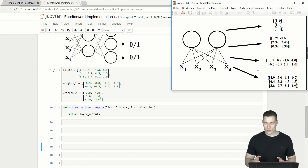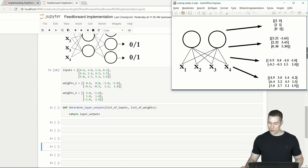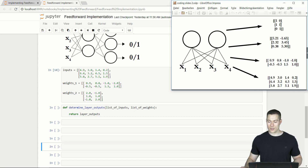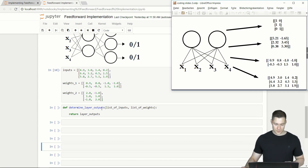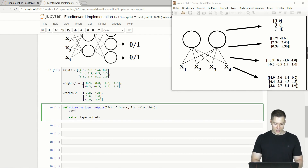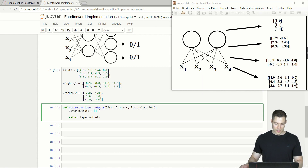Basically, what we want to do in this function is loop over all our examples, and then for each example loop over all the weights, calculate the weighted sum for those respective sublists, and put the weighted sum into our step function to get the outputs. In the code, we first create an overall list called layer_outputs that will contain all the outputs. This will be the return value of the function. Then we loop over all the examples with 'for inputs in list_of_inputs'.